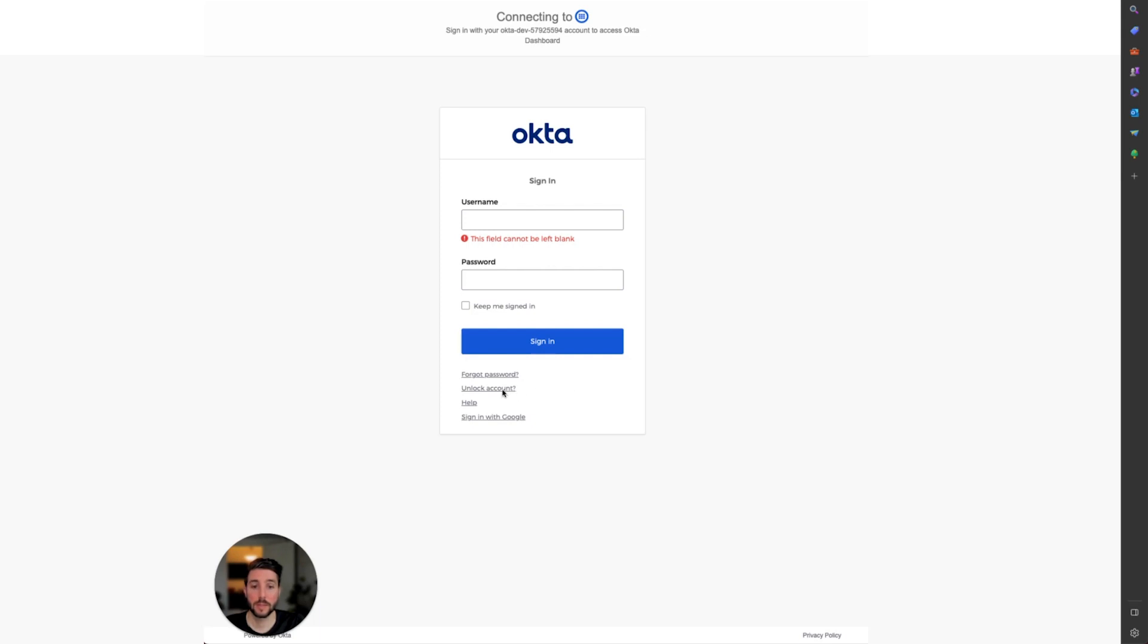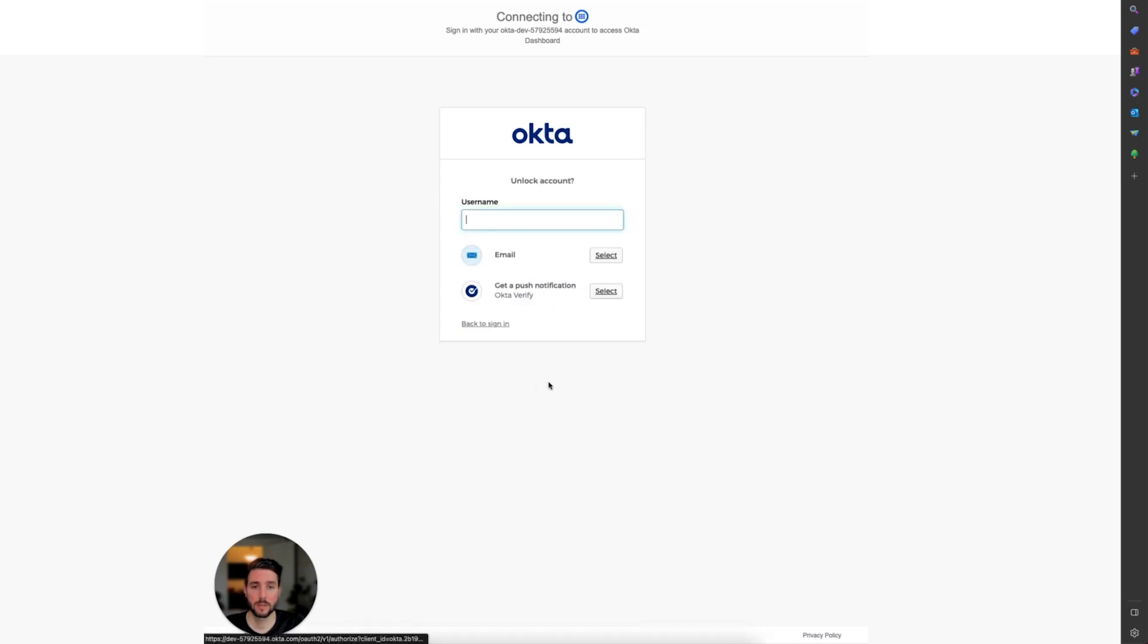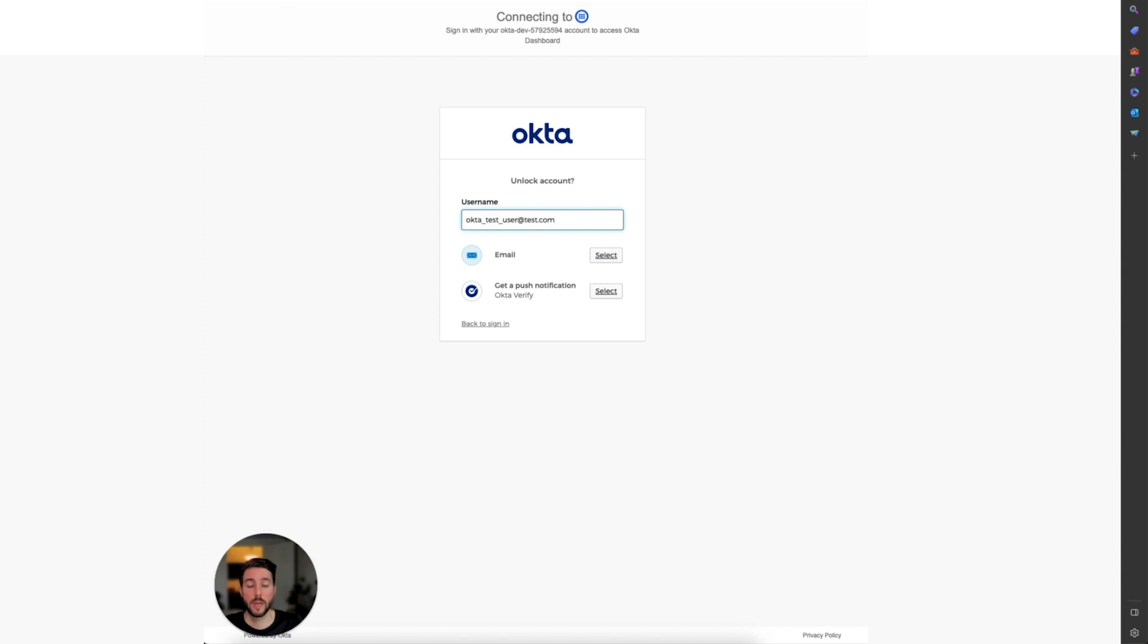If I select Unlock Account, you'll be presented with a screen asking for a username and the type of verification required to unlock the account. On the unlock page, your end user will need to input their email and then select the authentication method that you specified.